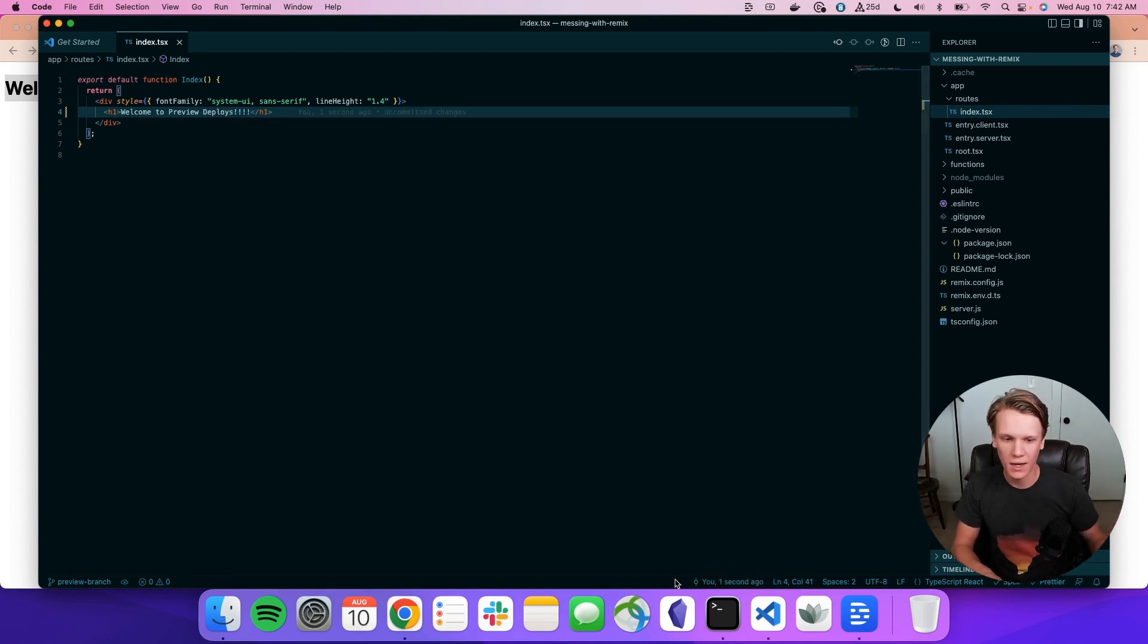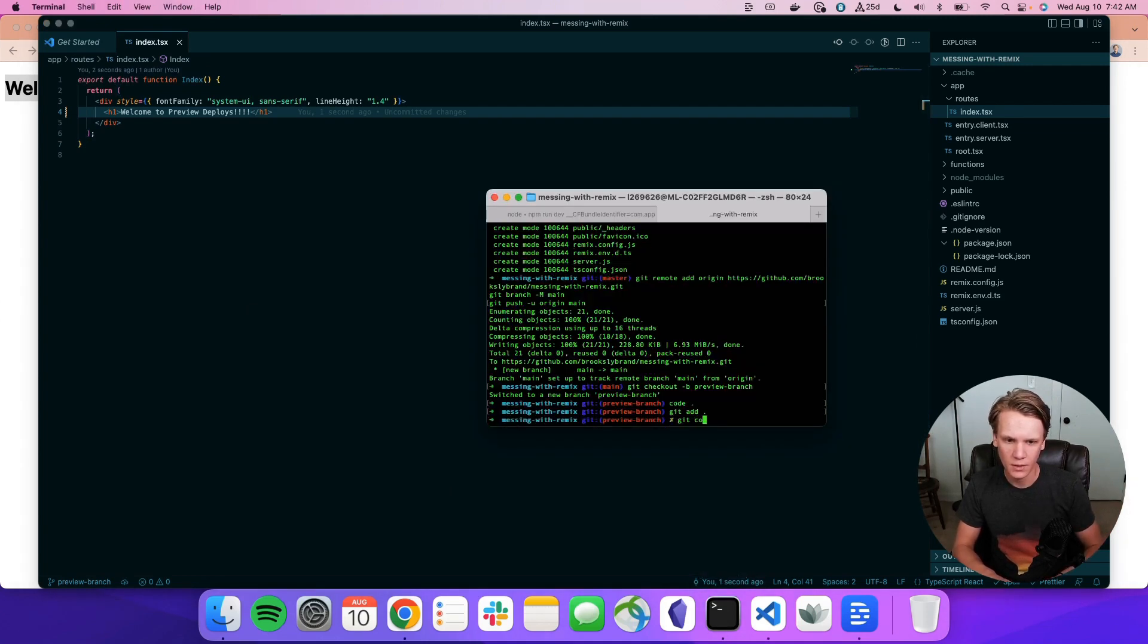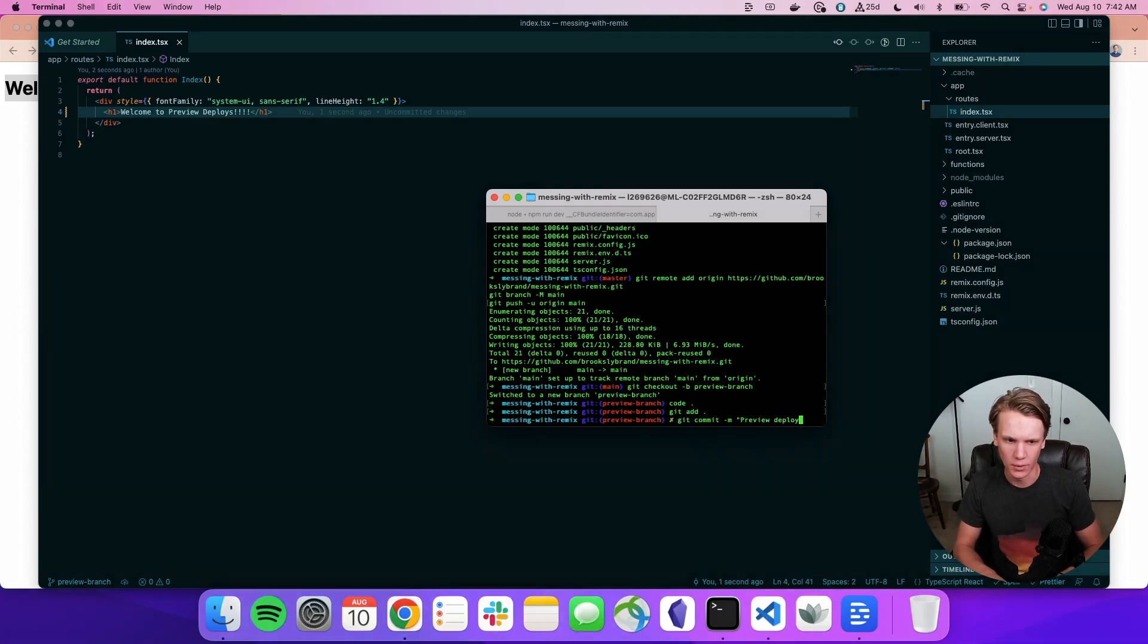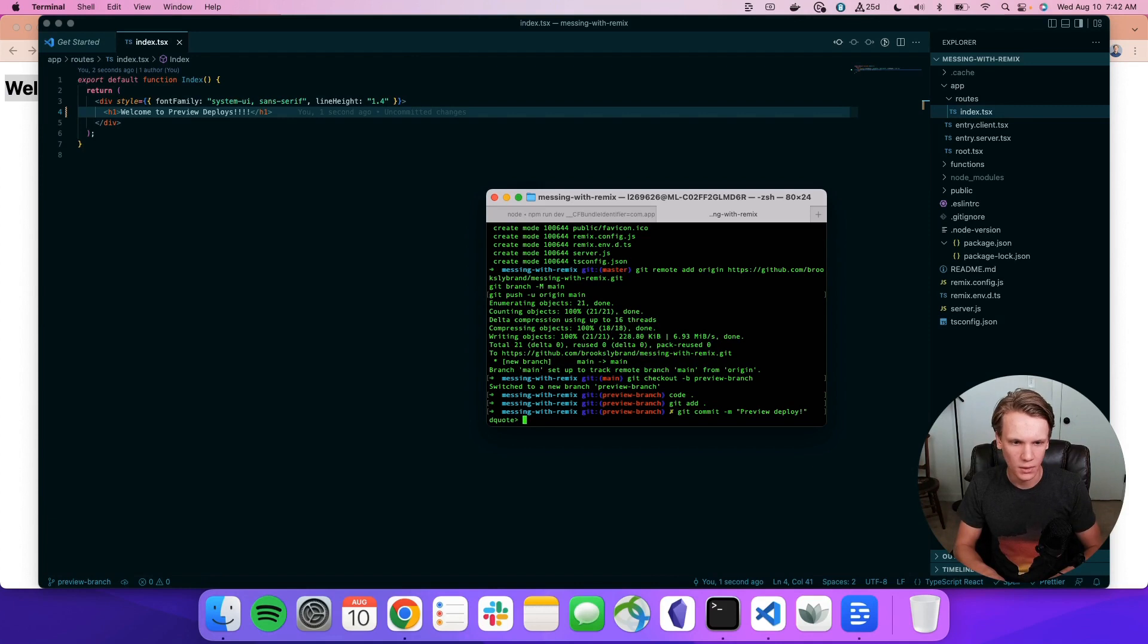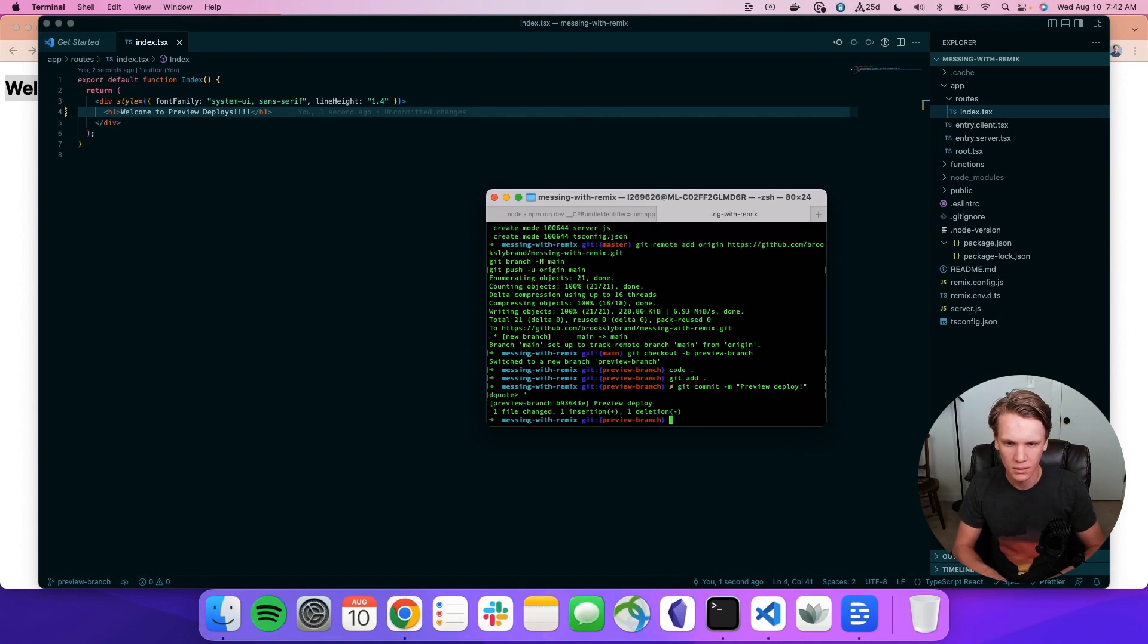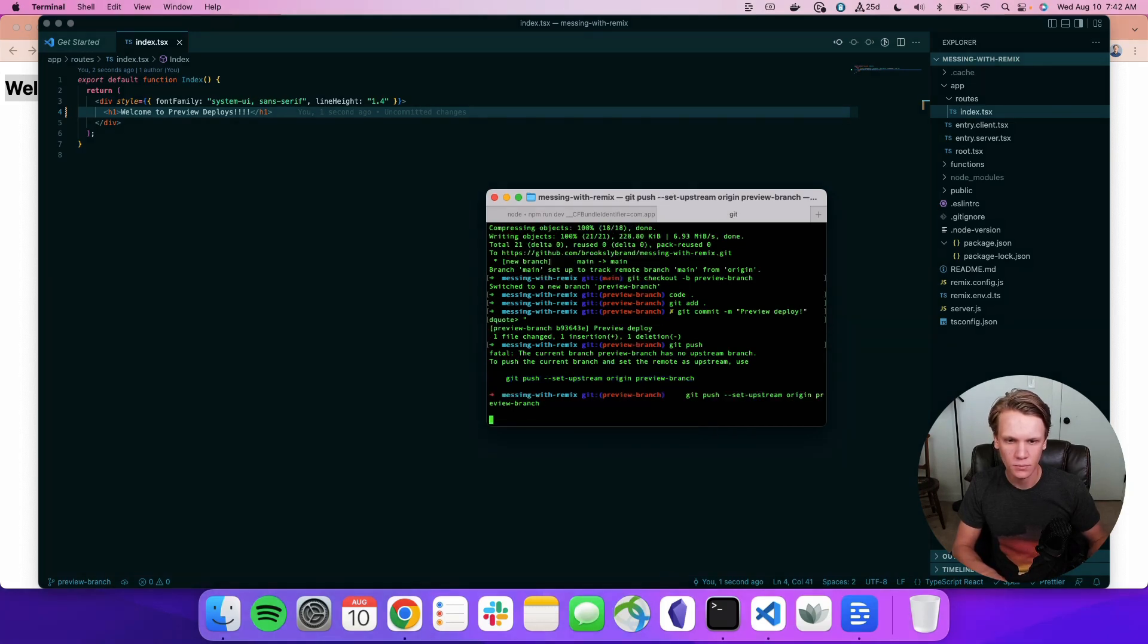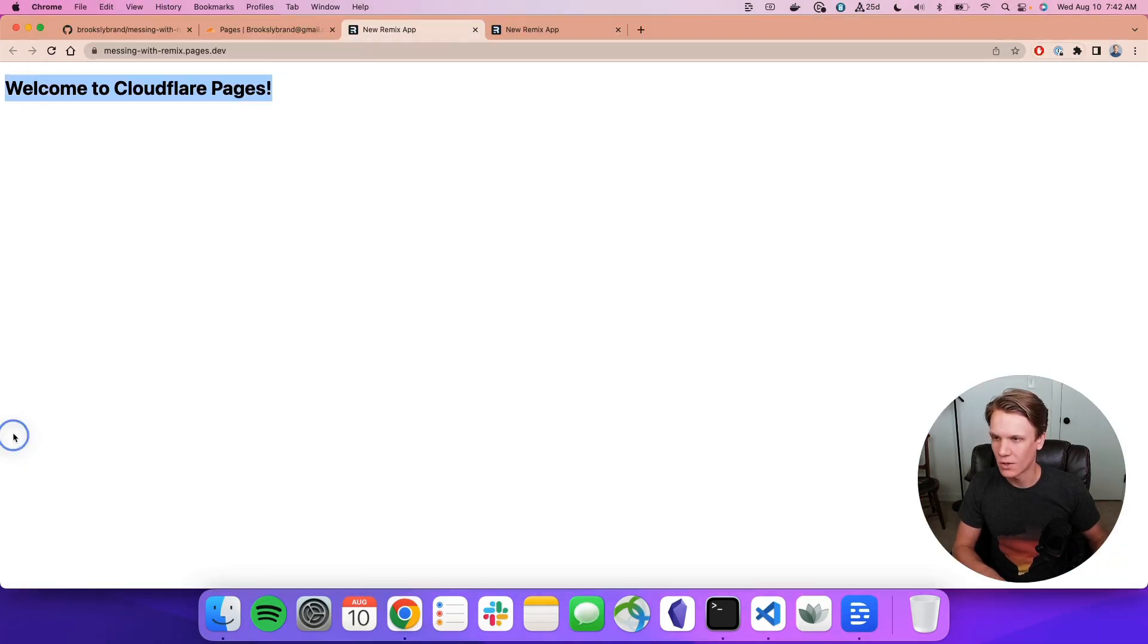I'm going to save that. And then we'll git add, git commit, Preview Branch, or maybe we'll just say Preview Deploy. Oh, I didn't close the quote, it looks like. There we go. Let's push that up. And we need to set that upstream. All right. That's all up.